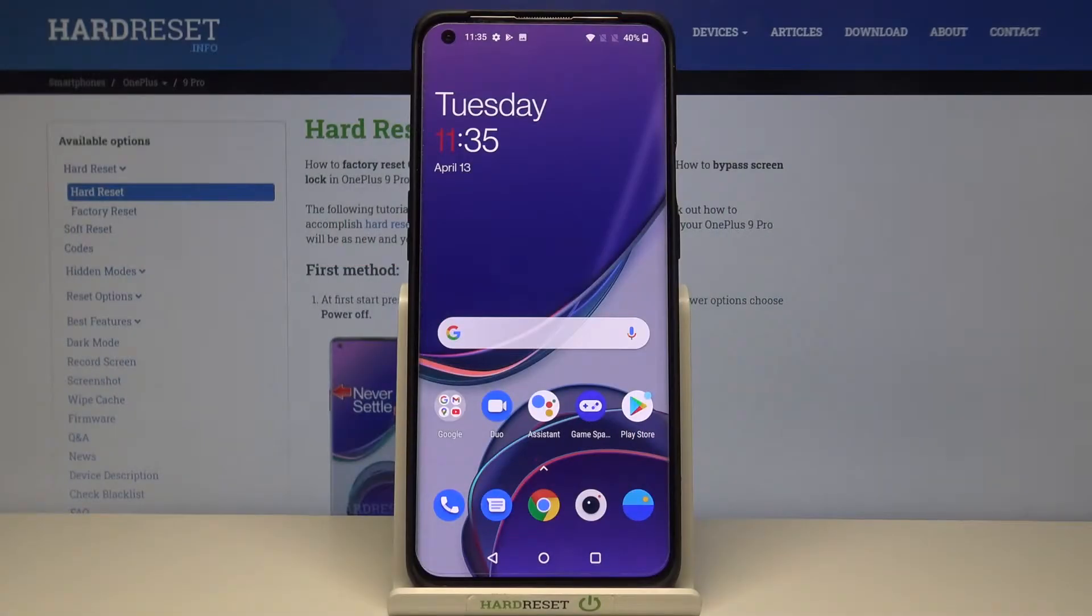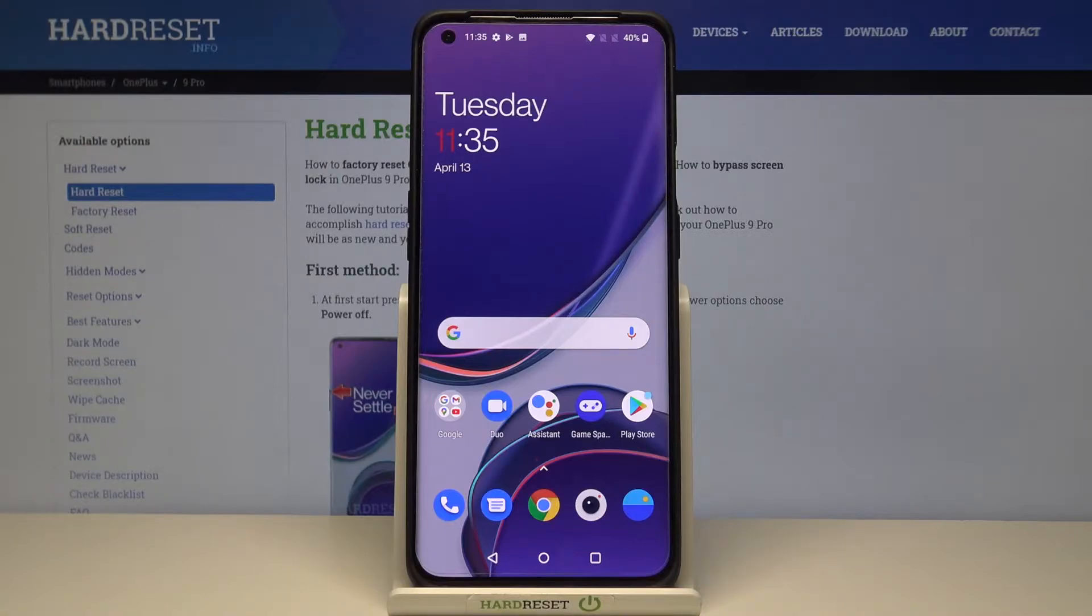Hi! In front of me I have OnePlus 9 Pro and I'm gonna show you how to change the screen timeout duration on this device.